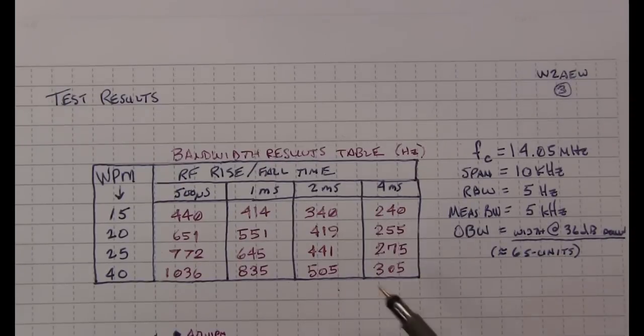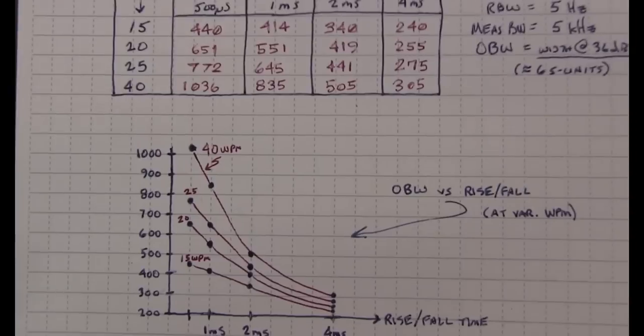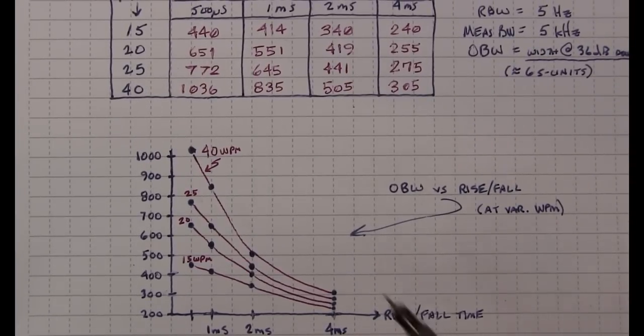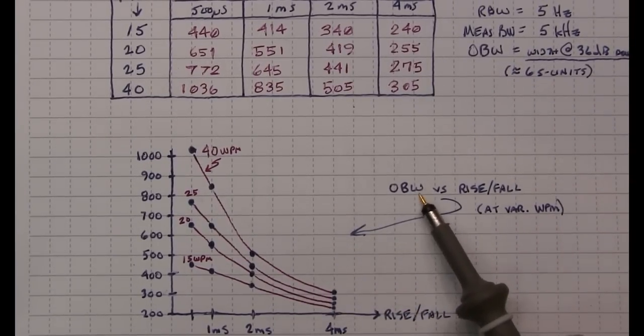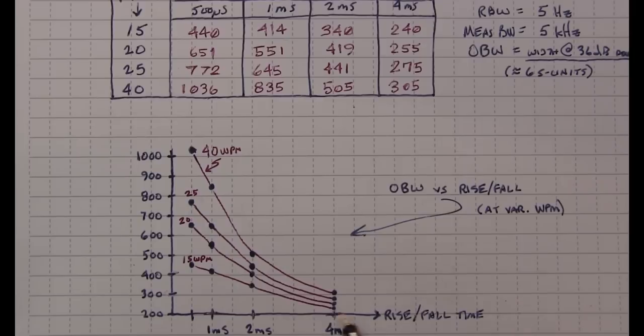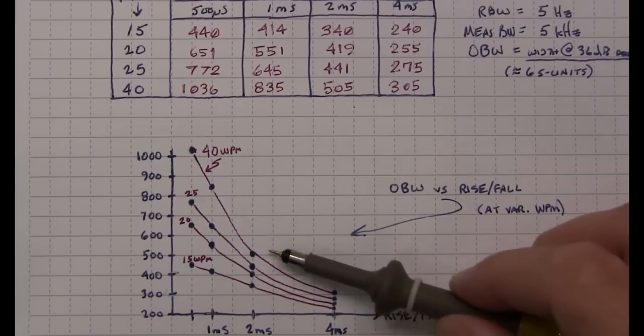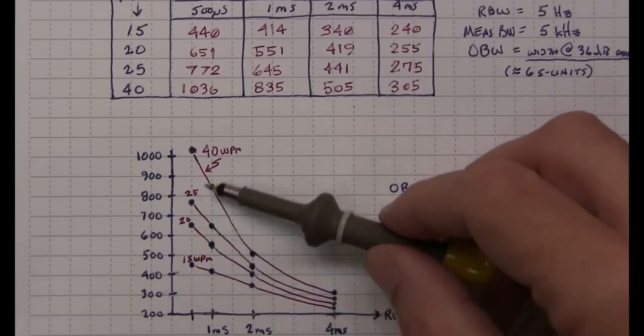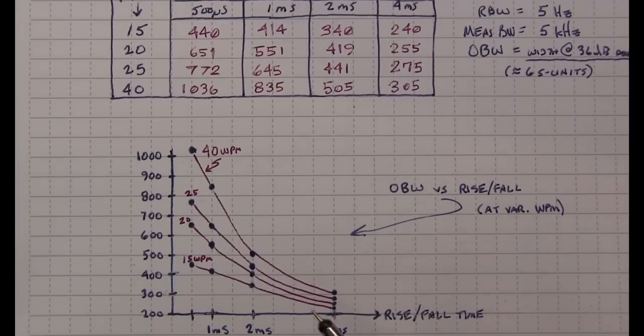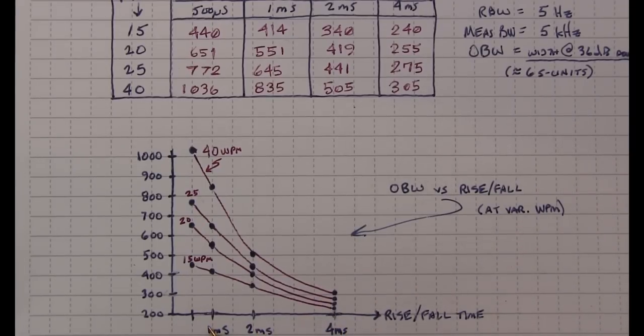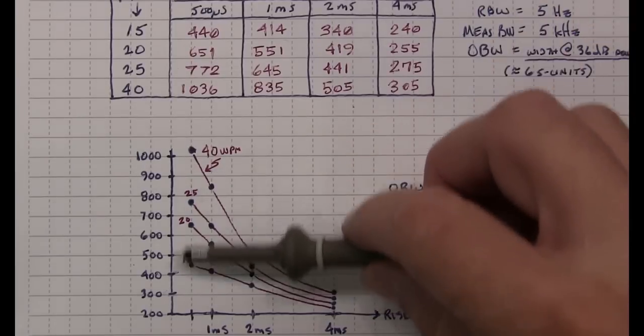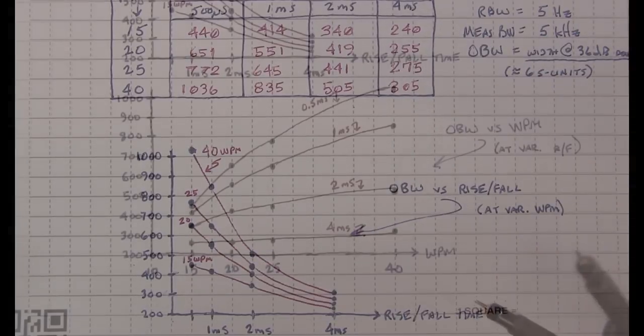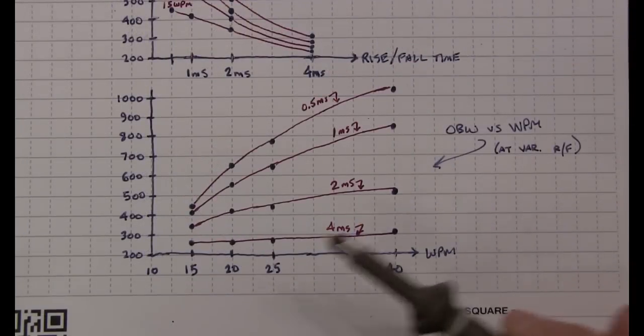Now it's helpful to look at the plots of these results, but we can look at them essentially in two ways. So this plot here is showing us essentially the occupied bandwidth versus the rise and fall time. And each curve represents a different word per minute speed. And we can certainly see from this curve that as you go faster and faster in rise and fall time, you get a pretty rapid increase in the occupied bandwidth.